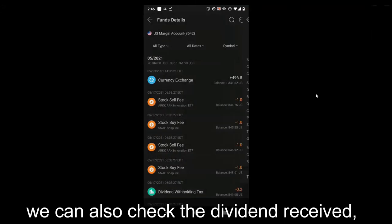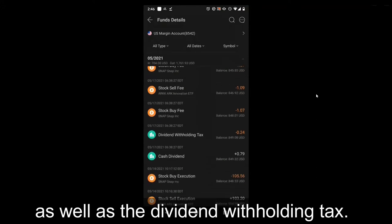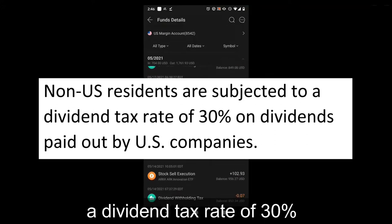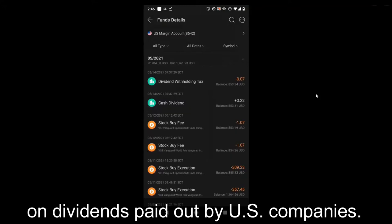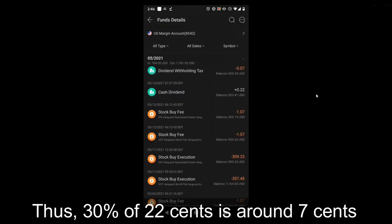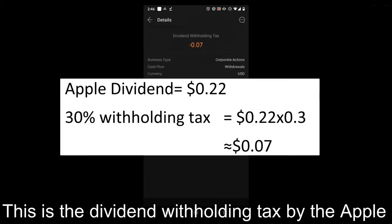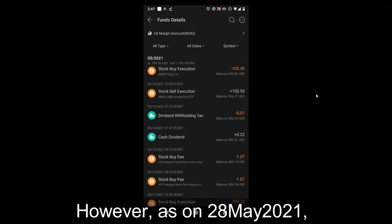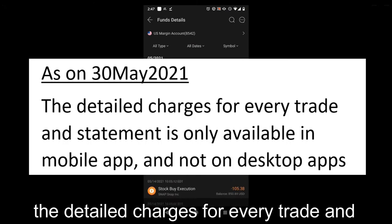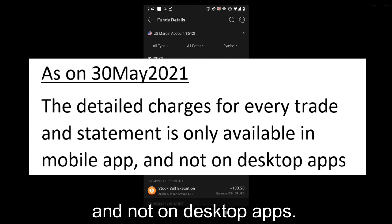In addition, we can also check the dividend received as well as the dividend withholding tax. Non-US residents are subject to a dividend tax rate of 30% on dividends paid out by US companies. So 30% of $0.22 is around $0.07 — this is the dividend withholding tax by Apple. This is how we check the fees after the transaction. Note that as of 28th May, detailed charges for every trade and statement are only available in the mobile app and not on the desktop app.